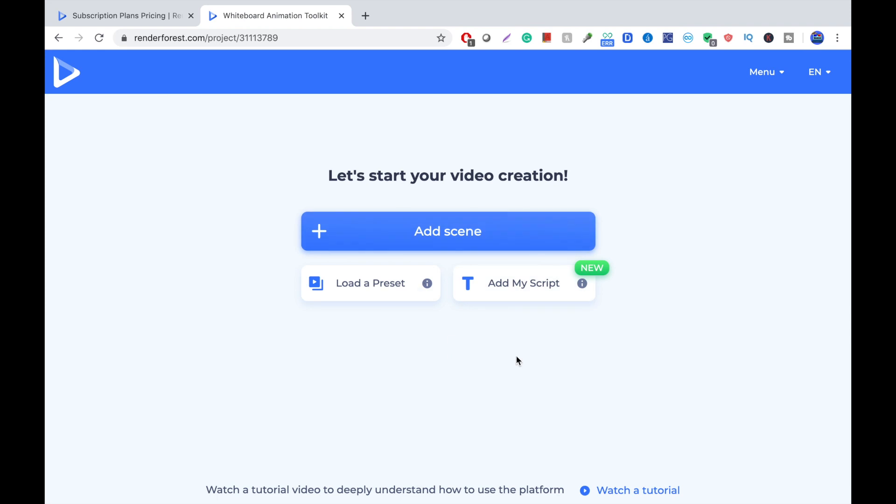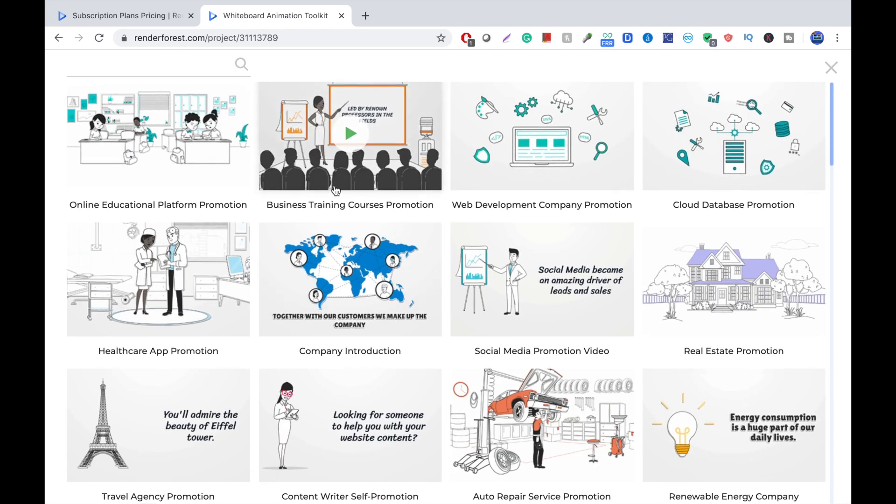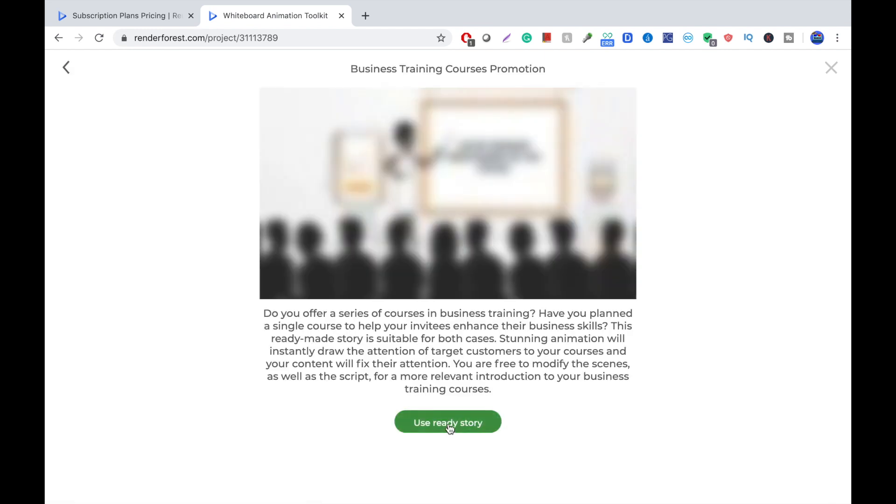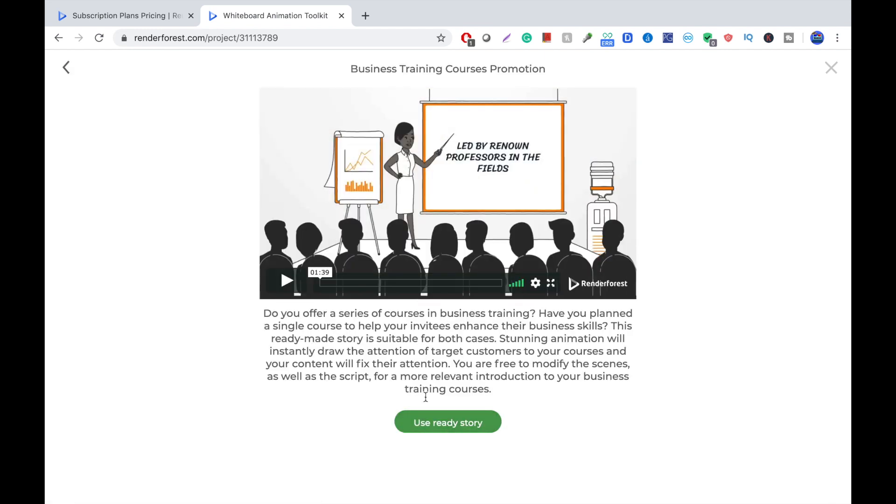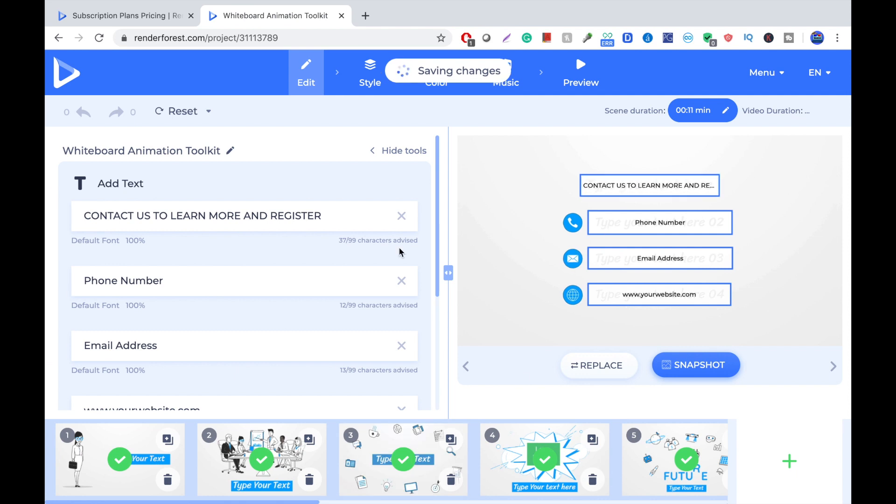And you're brought through three ways you can create the video. We have Add My Script, which is kind of like we did for MySimplyShow. You put the script, and they'll create the video for you. Load a preset is kind of like different themes. You can click a theme like this. Use Ready Story. And you can edit all this stuff.